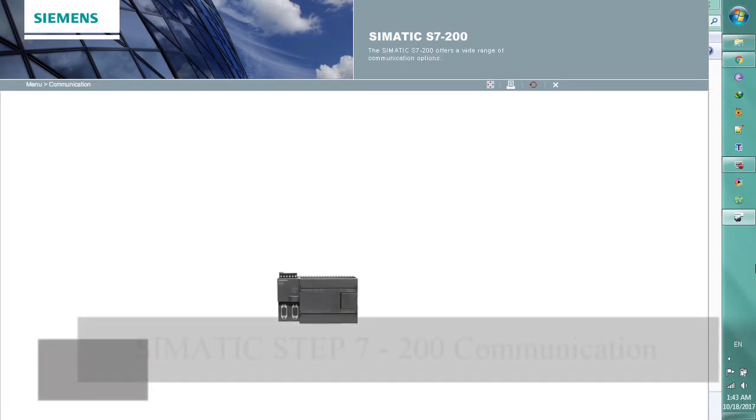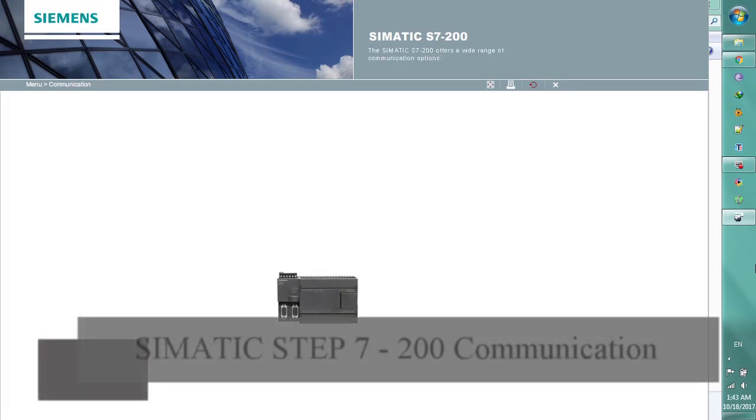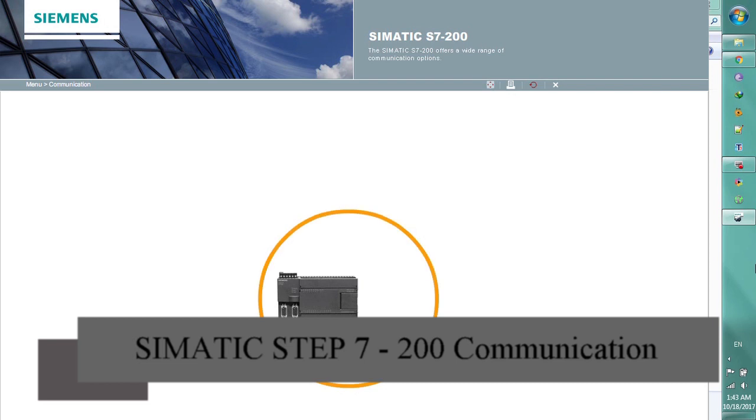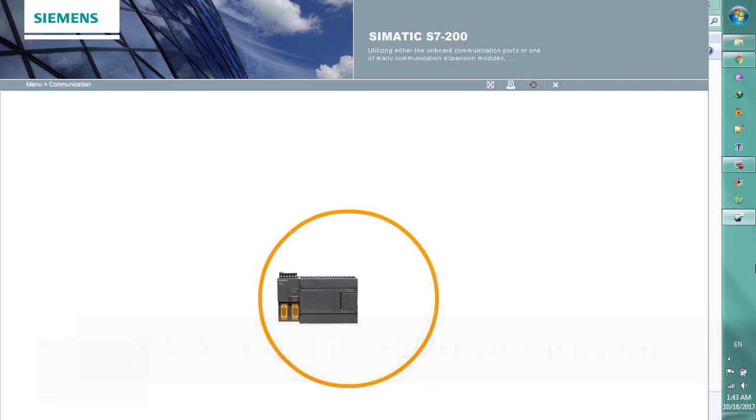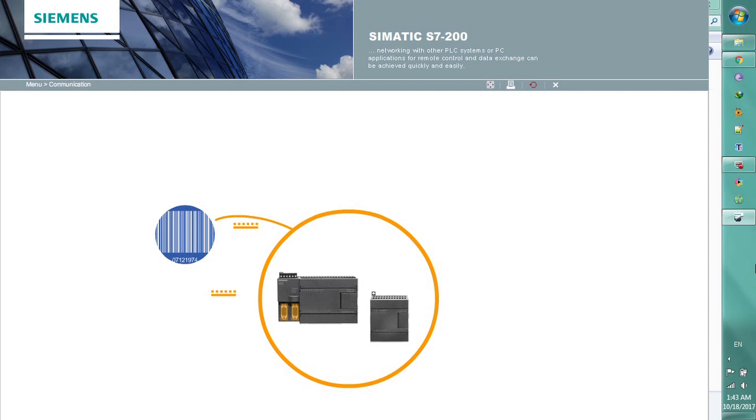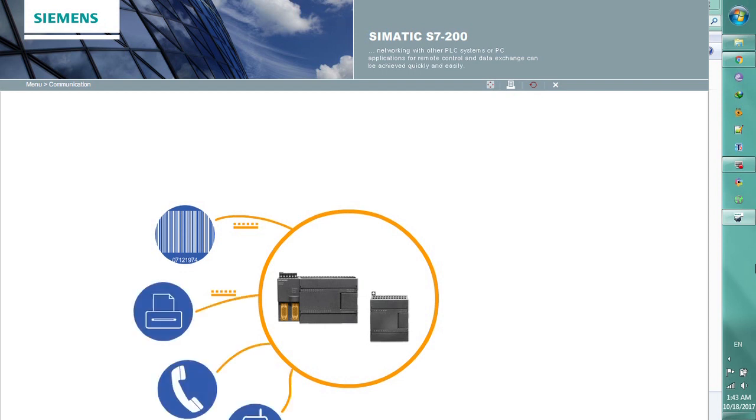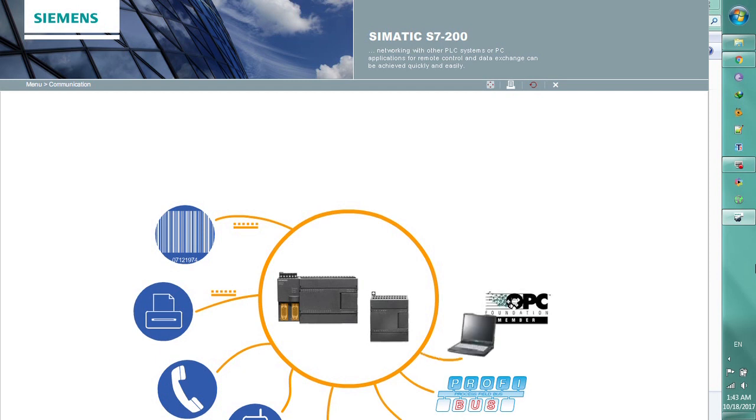The SIMATIC S7-200 offers a wide range of communication options. Utilizing either the onboard communication ports or one of many communication expansion modules, networking with other PLC systems or PC applications for remote control and data exchange can be achieved quickly and easily.